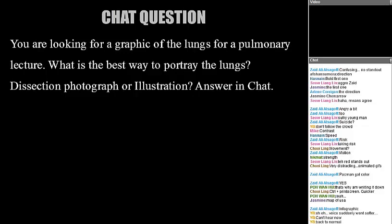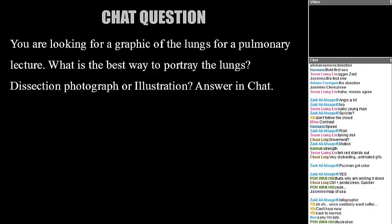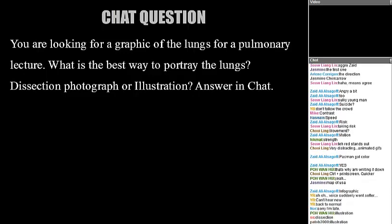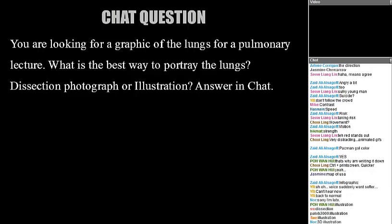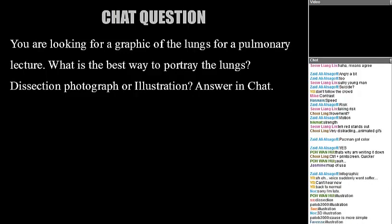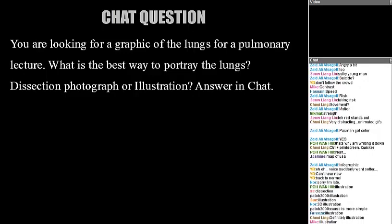Here's a chat question for the next section: you're looking for a graphic of the lungs for a pulmonary lecture. What's the best way to portray them — a photograph of a dissection or an illustration? Think of it also in terms of a car engine: would a photograph or an illustration work better for teaching? Some people say photograph, some say illustration because it's simpler. Let's go into the next principle and see what you think.